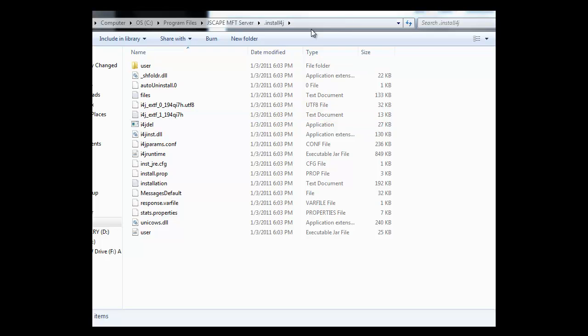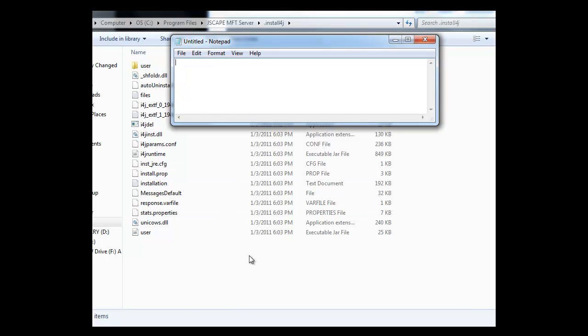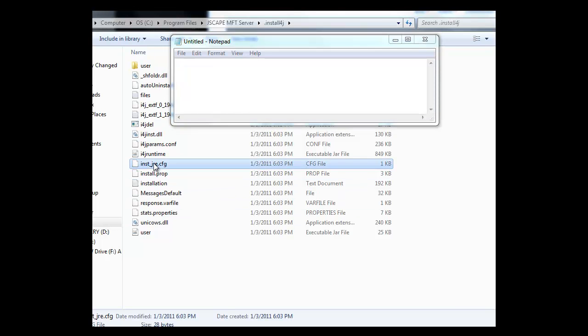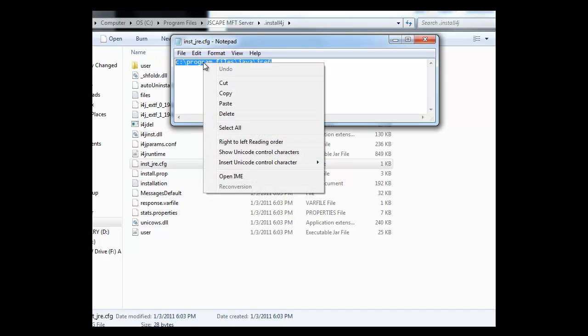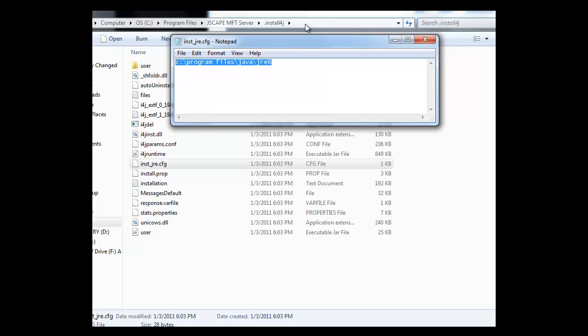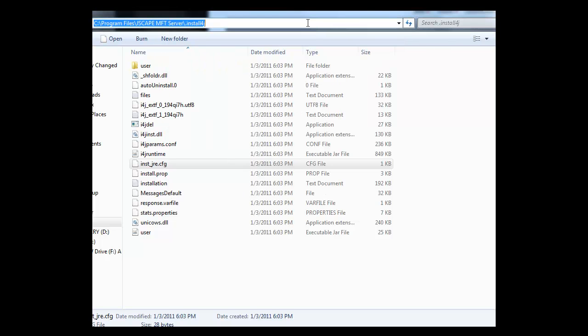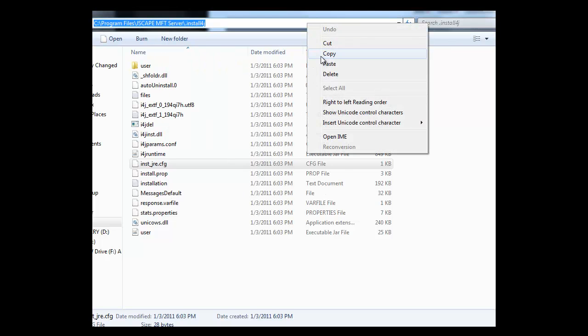Now that the file is downloaded, we're going to the .install4j subdirectory off where you installed JScape MFT server. So we want you to open up the inst-jre.cfg file. And this tells you where your Java is installed.